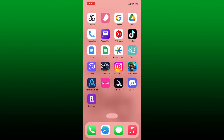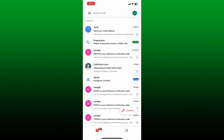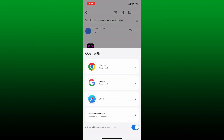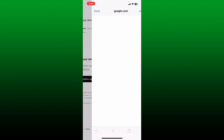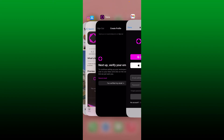Go ahead and open up your email inbox that you registered with. You'll receive an email from Tome to verify your email address. Tap on it to open it up, then tap on Confirm My Account. Select a web browser to open the link, and it will take you to a website where it will tell you to log into your account.